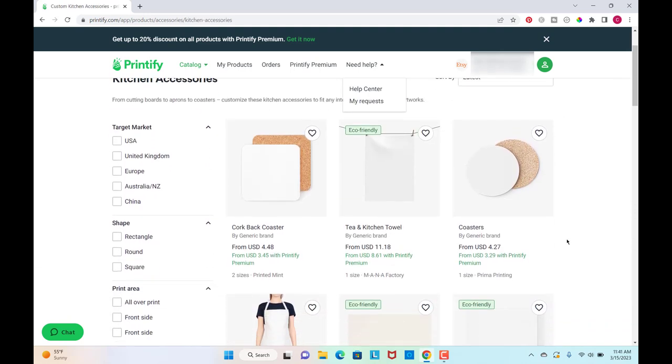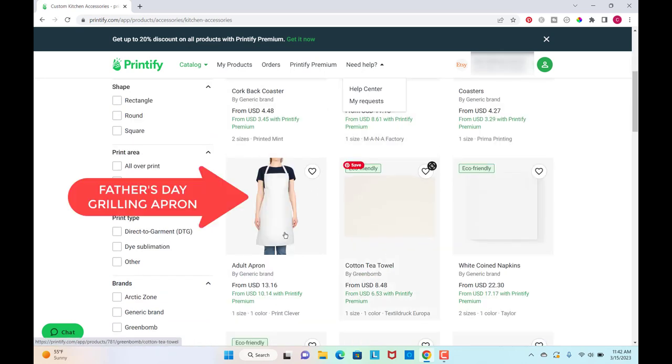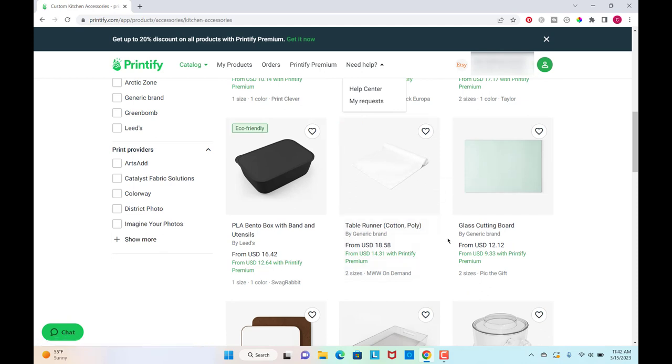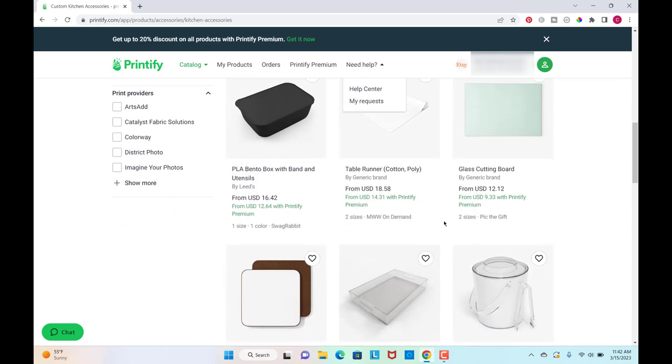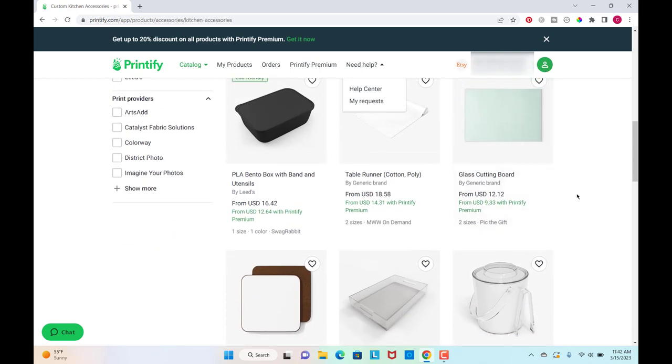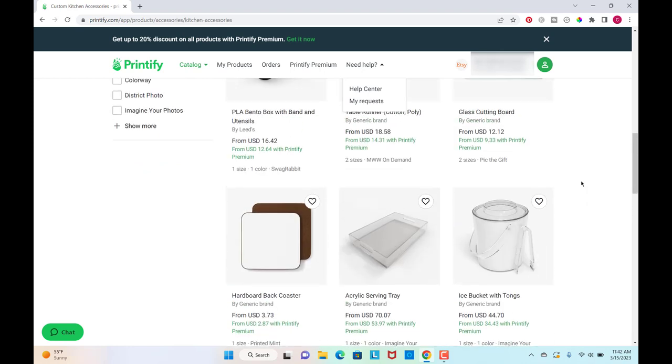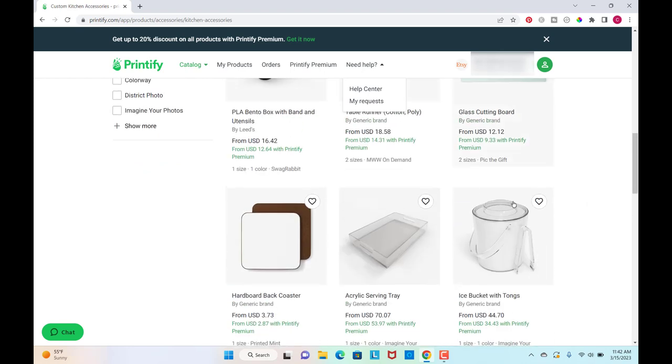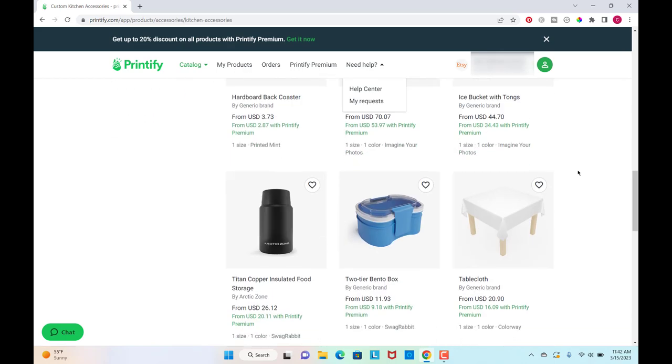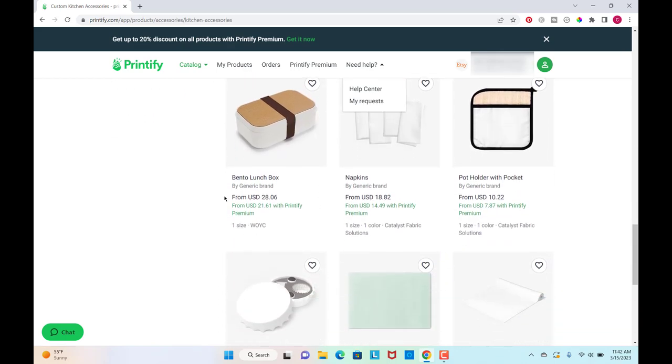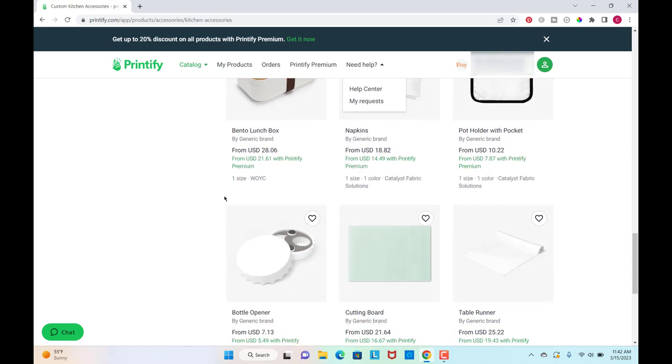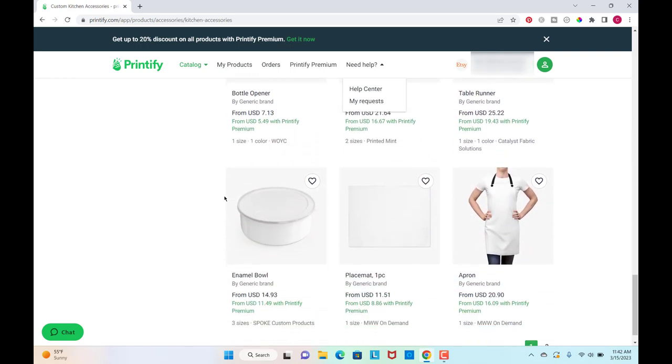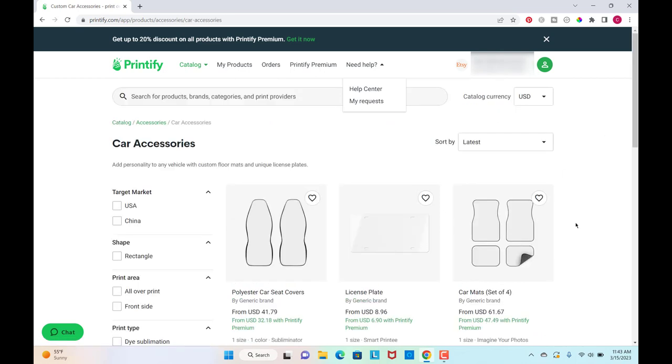So in the kitchen section, we have towels and then coasters, aprons, table runner. They only offer this in a couple of sizes, but the table runner would be good. Cutting boards, serving trays, ice buckets. All these kinds of things would be good for housewarming gifts or for wedding gifts. I'm not going over every single one. Obviously you can see there are lots that I'm skipping over because there are a lot here. And then placemats. And then they have all these car accessories, which is really cool.